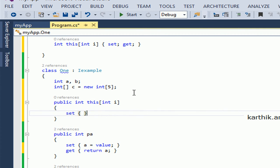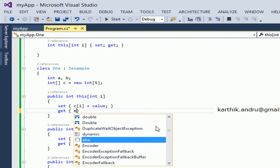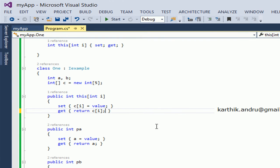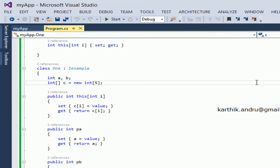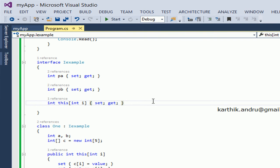Set: c[i] equals value; get: return c[i]. Just build — everything will be fine. Declaring indexers in an interface is very simple — the same way as properties.